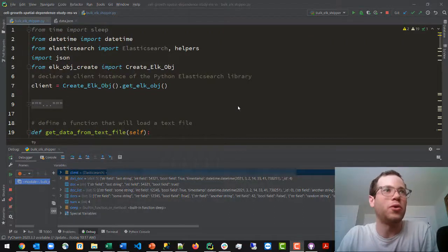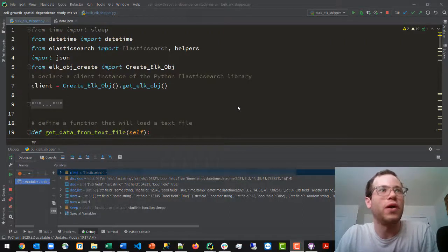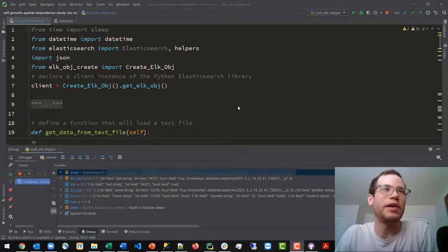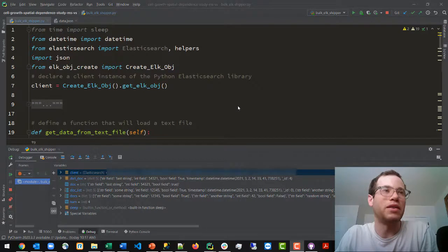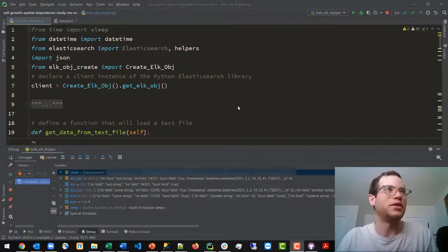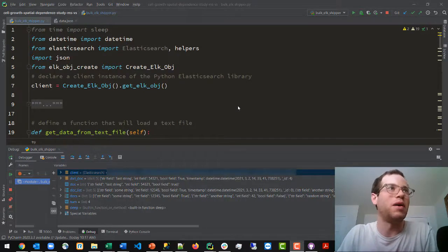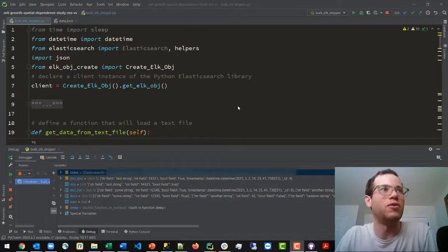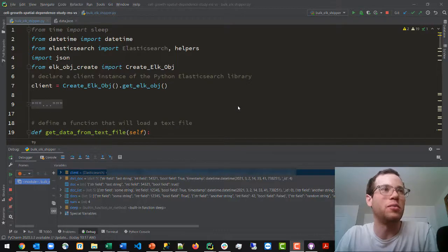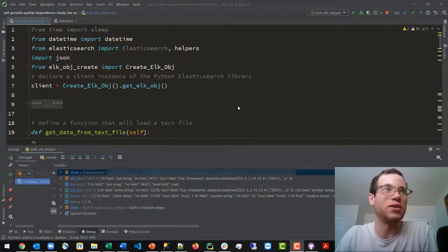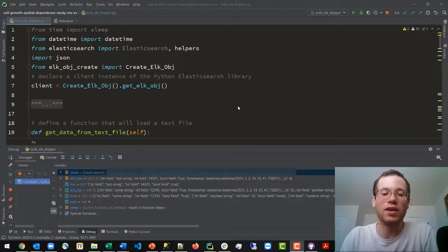Hello everyone, and in this video we are going to be walking through how you can use the bulk API method of Elasticsearch in order to ingest or index many documents into your Elasticsearch cluster much more effectively than you could have if you only did them individually.